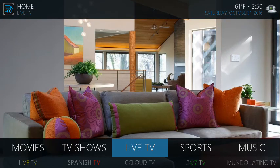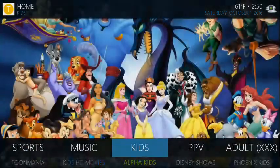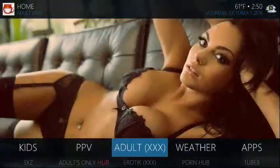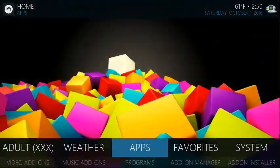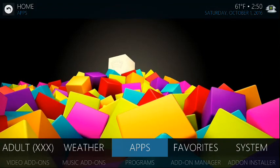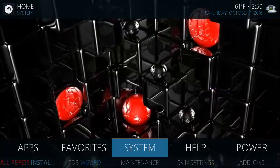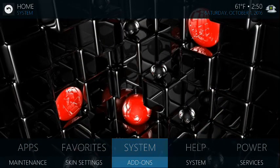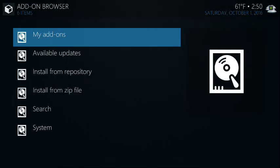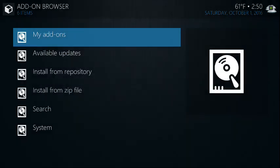And what you want to do is you want to go to system add-ons to be able to access under my add-ons, as you can see, all the add-ons that are installed on this device.